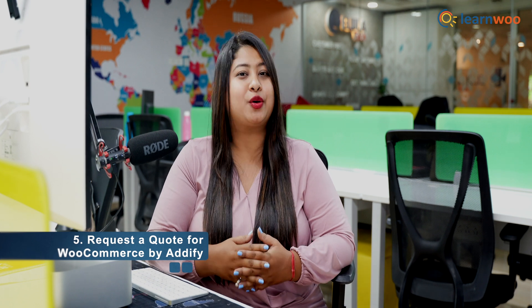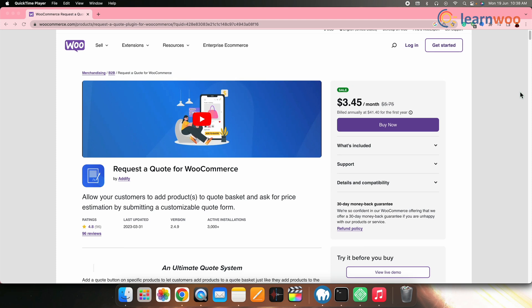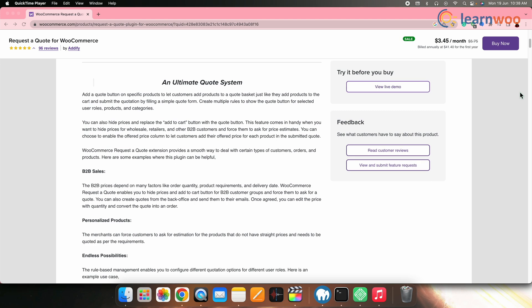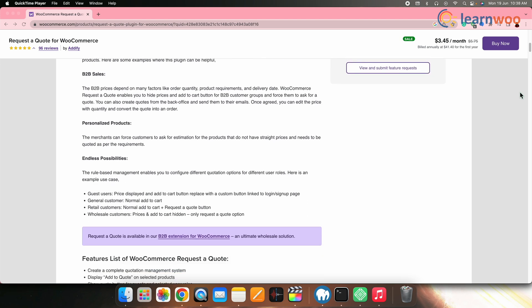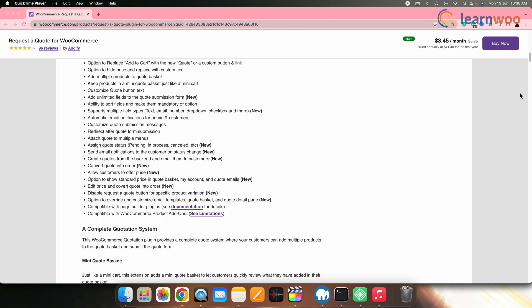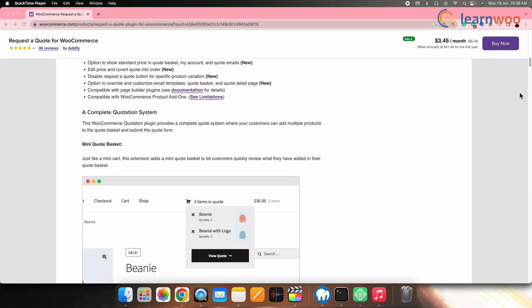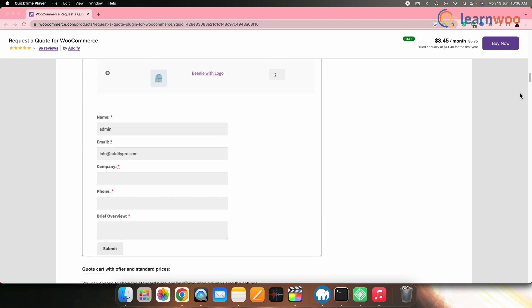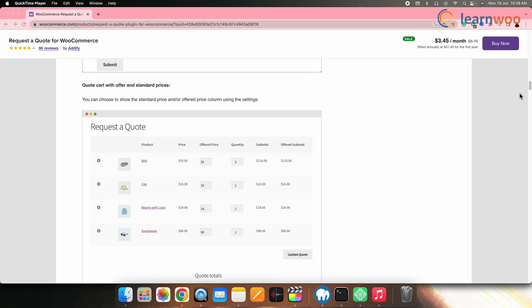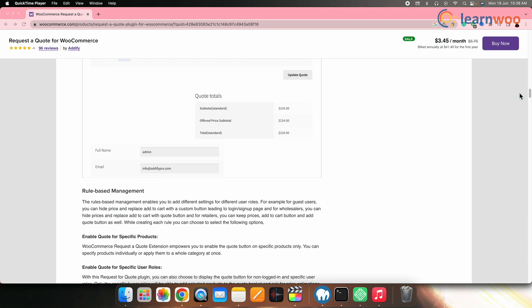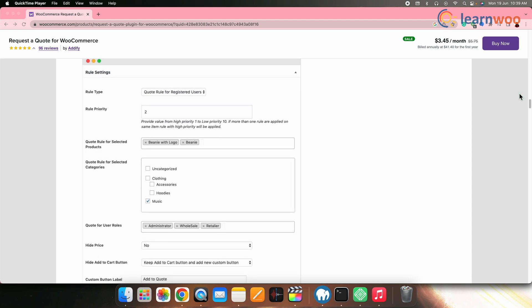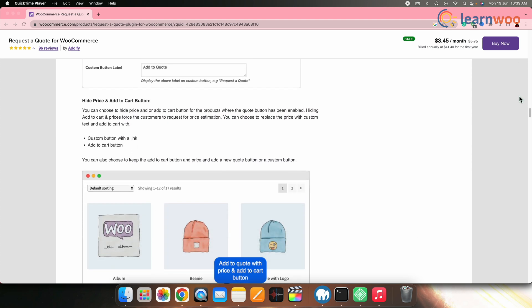Next on the list, we have Request A Quote for WooCommerce by Adify. It is another leading quotation system for WooCommerce that enables customers to add multiple products to their quote basket, customize quotation forms and submit request forms. This plugin allows you to determine the placement of the Add To Quote button on product pages and activate different request forms based on rule management. It simplifies the purchasing process for buyers while the admin can effortlessly manage the entire quote system, including order placement, processing and payment receipt.